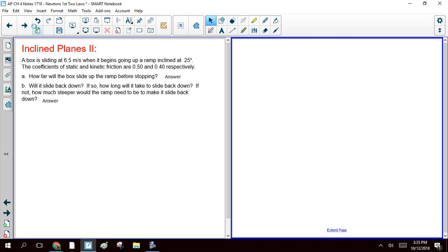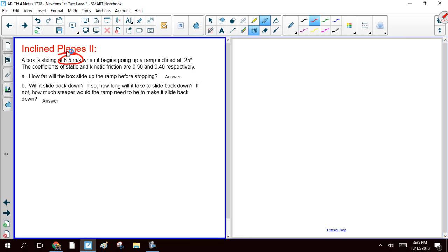So here we've got a box that is sliding at 6.5 meters a second, and it begins going up a ramp that is inclined at 25 degrees. Coefficients of static and kinetic friction are 0.5 and 0.4. Question A wants to know how far the box will slide up the ramp before it stops.